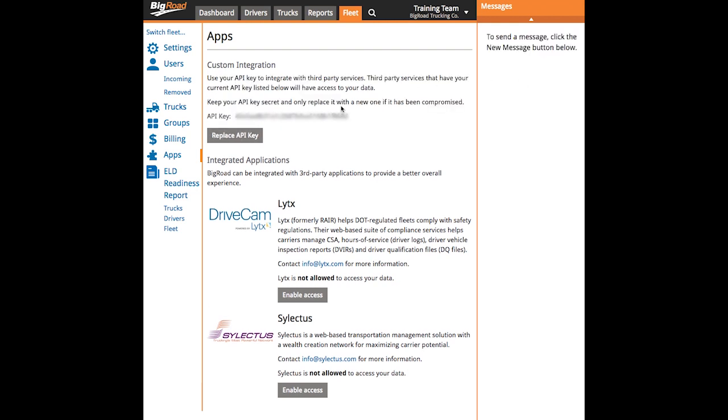This API key is a unique token that will grant access to your Big Road data, so keep it secret. It will remain displayed here on your Apps page and can be replaced if compromised by selecting Replace API Key.